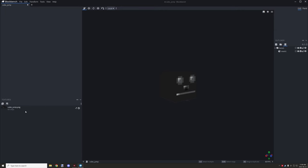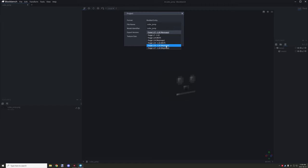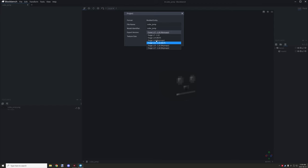Another thing you'll need to do is go into your project properties. You'll see this entity is called 'cube jump' and we're using it for 1.17/1.18, so we're going to use a 1.18 workspace. Depending on the version your model is for, make sure you have the correct setting. For 1.16 you'd probably want a different option, and for 1.18 you want the one designated for that version. When you import the model it will actually tell you which version of workspace you need.